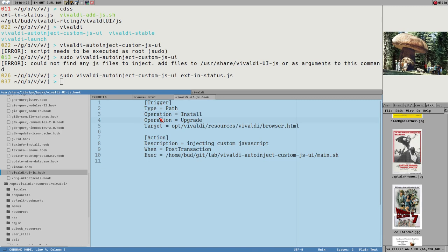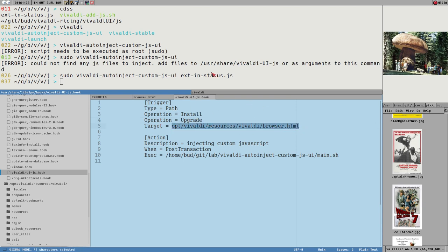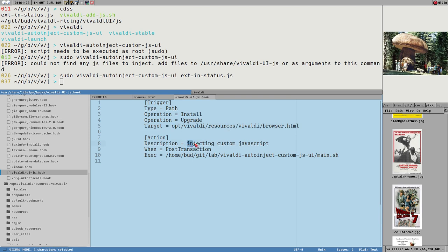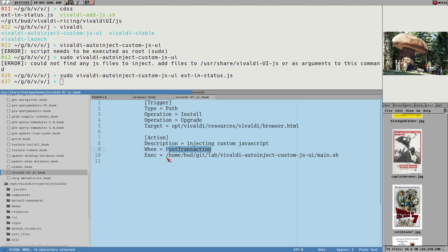You set what kind of operations you want this hook to trigger on. And you can set three different operations. Install, upgrade or remove. And then target. What files to look for changes in. Notice no leading slash here, because this refers to the package file tree and not the system file tree. And then you see here, description, injecting custom JavaScript. And you can either do post transaction or pre transaction, meaning before or after the operation is done. And we want to do this after we have upgraded. And here exec.